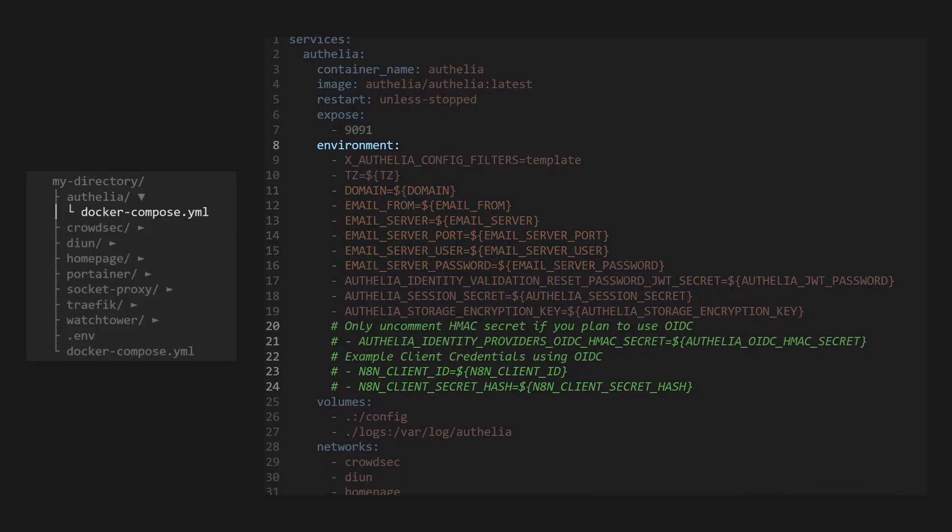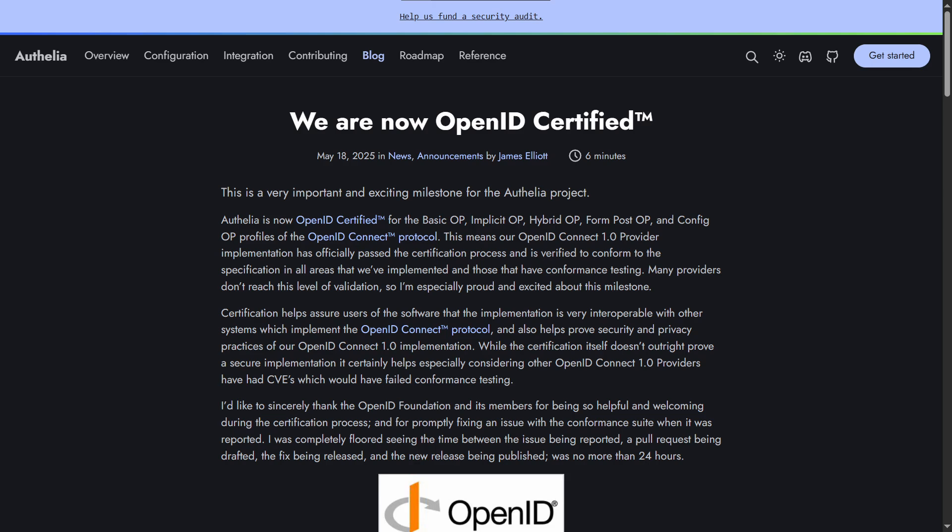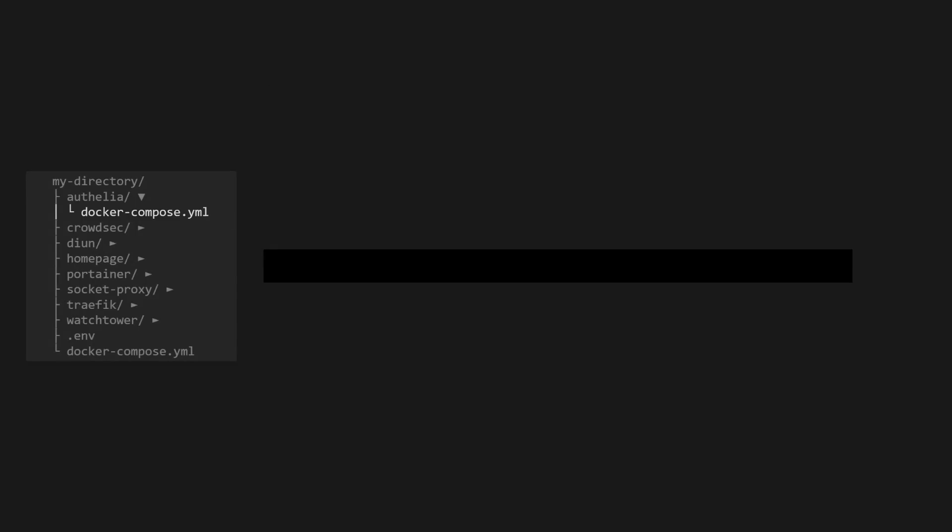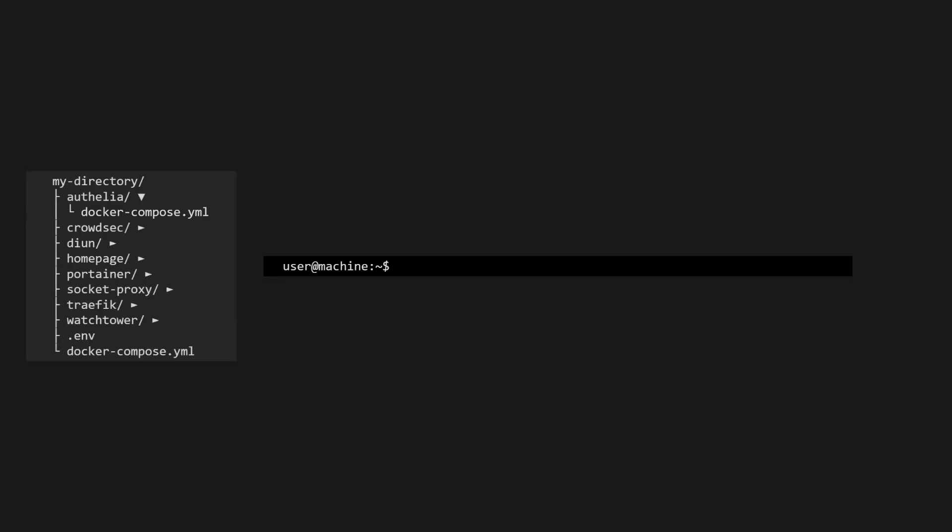The ones commented out are for an example that uses client credentials with OIDC, or OpenID Connect, a feature that Ophelia has recently implemented. I've included comments to teach how to implement this feature if you want to do so.